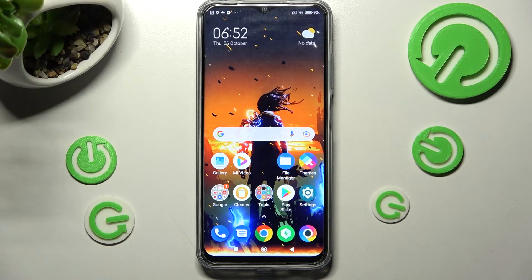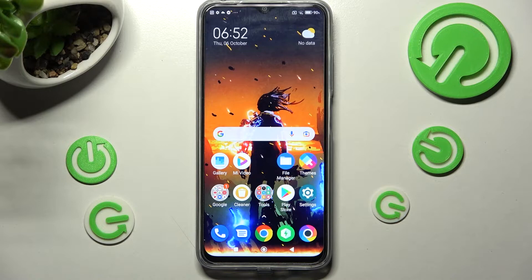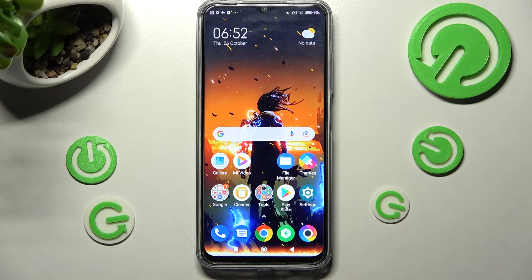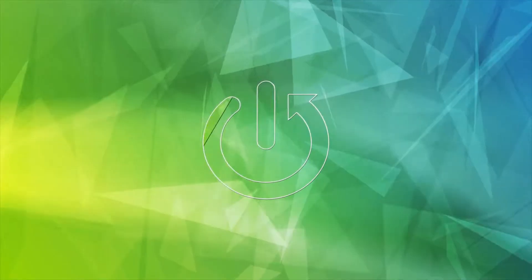Hi! In front of me is Spoco M5 and today I would like to show you how you can block app notifications from apps of your choosing on this Spoco.